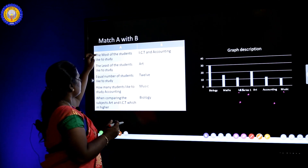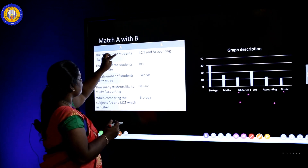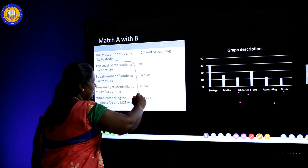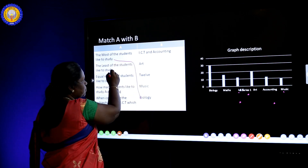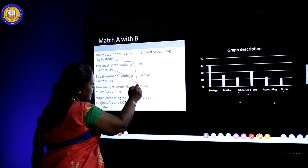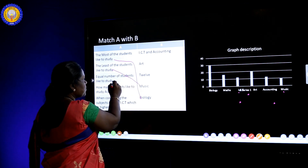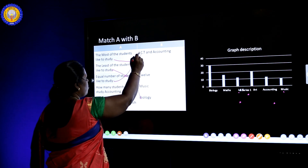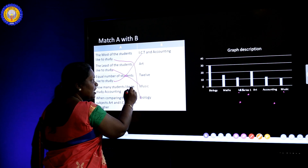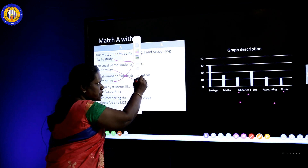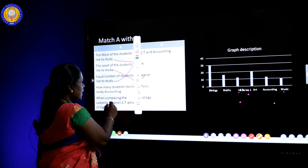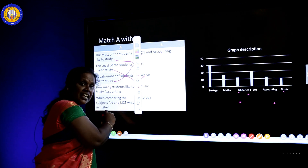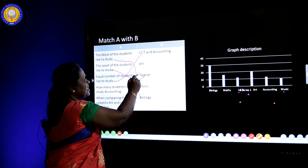Let's join the sentences: 'The most of the students like to study biology. The least of the students like to study music. Equal number of students like to study ICT and accounting — 12 students each. When comparing art and ICT, art is higher.'